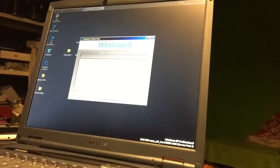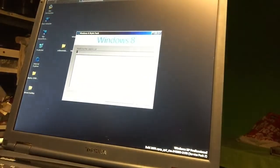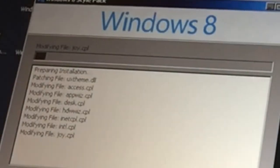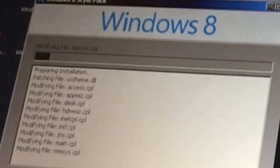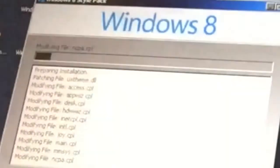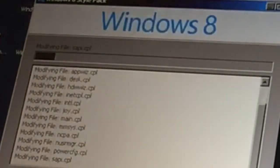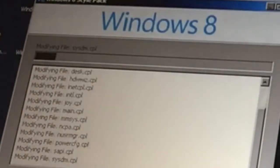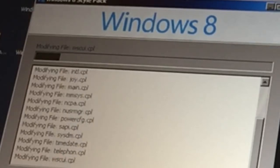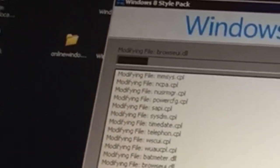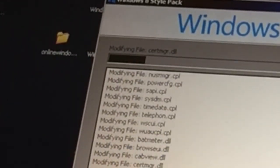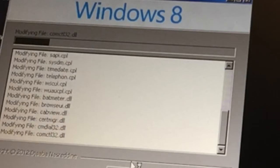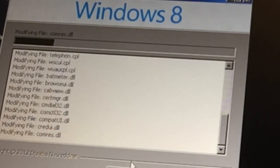Hope we can see anything. Yeah, you should be able to see something, it's kind of dark. It's installing everything that we need to run this pack. It's called Windows 8 style pack, it's for Windows XP.